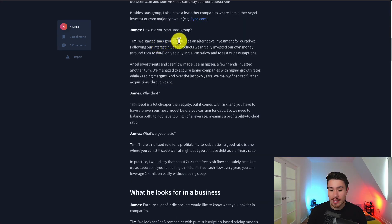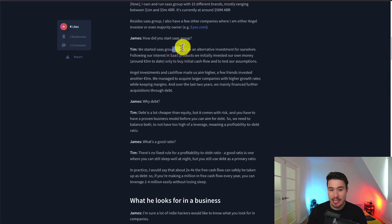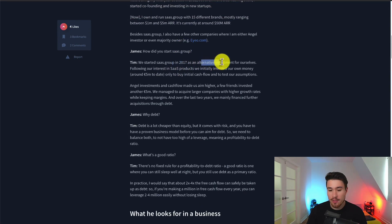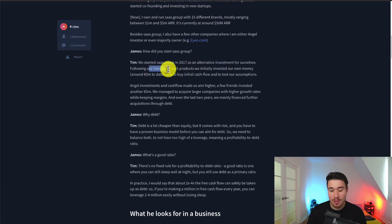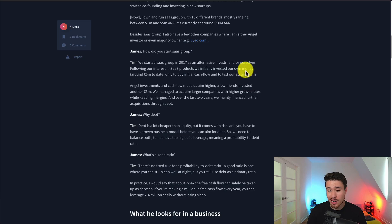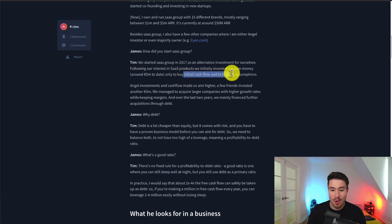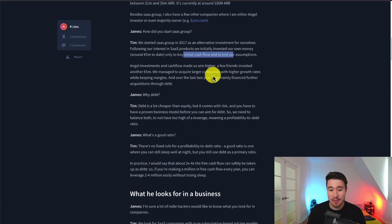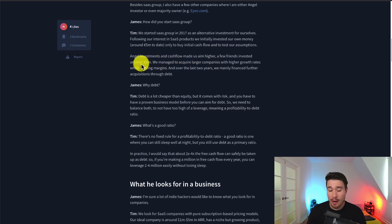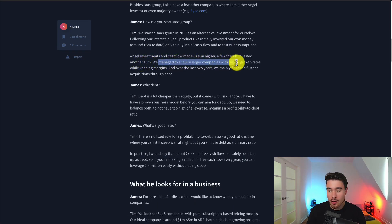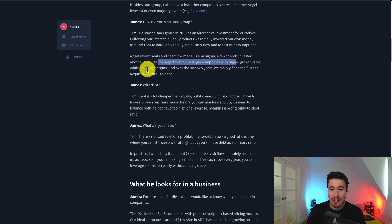SaaS.Group was founded in 2017 as an alternative investment for themselves following their interest in SaaS products. They initially invested their own money, around 5 million euros, to buy initial cash flowing businesses and test their assumptions. They had friends invest another $5 million and managed to acquire larger companies with higher growth rates while keeping the margins.